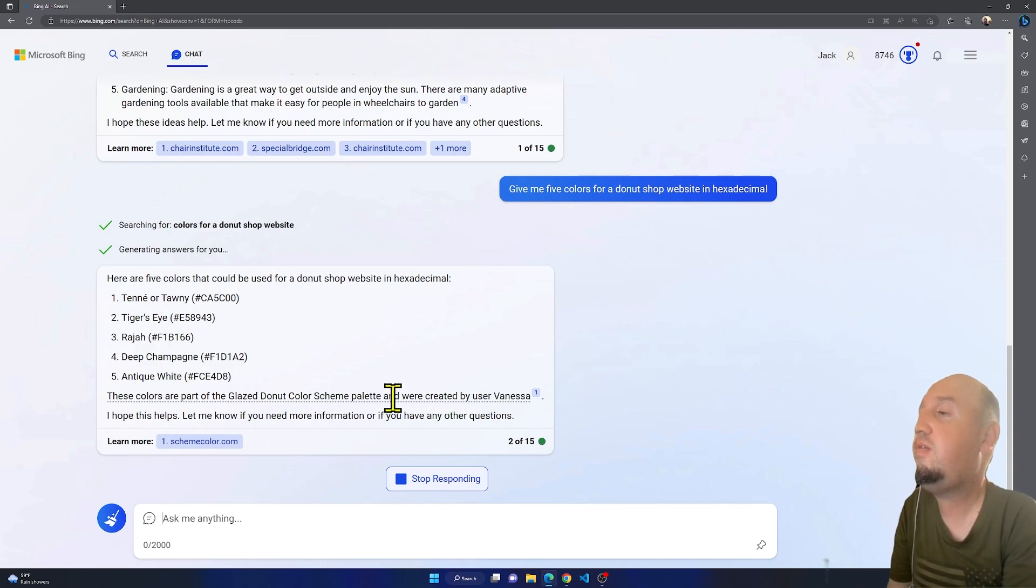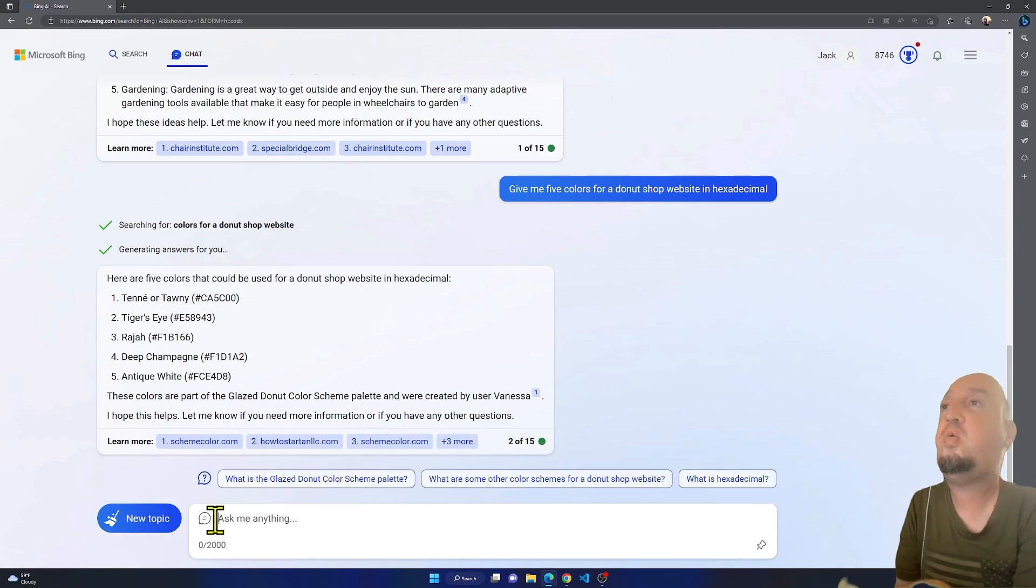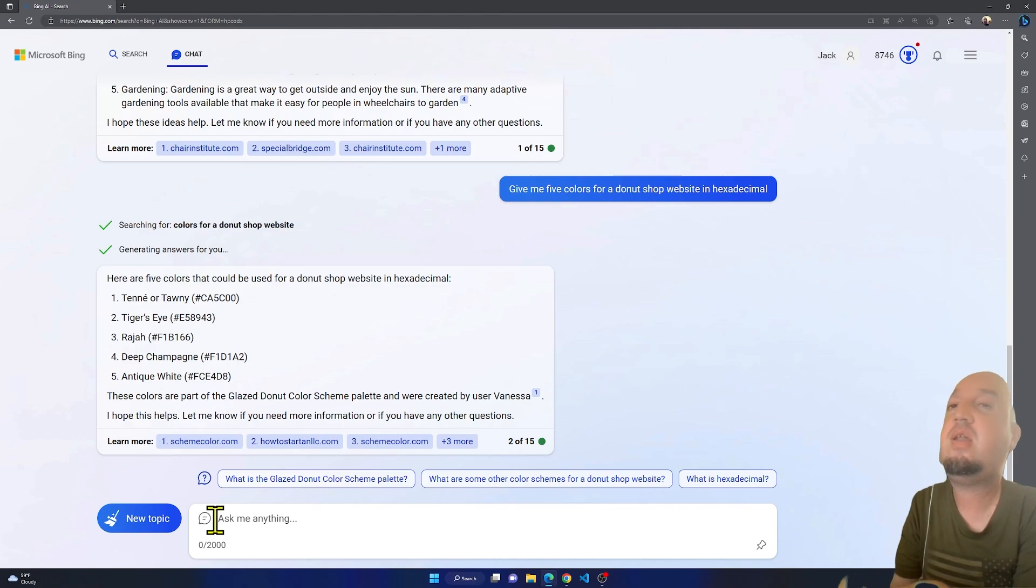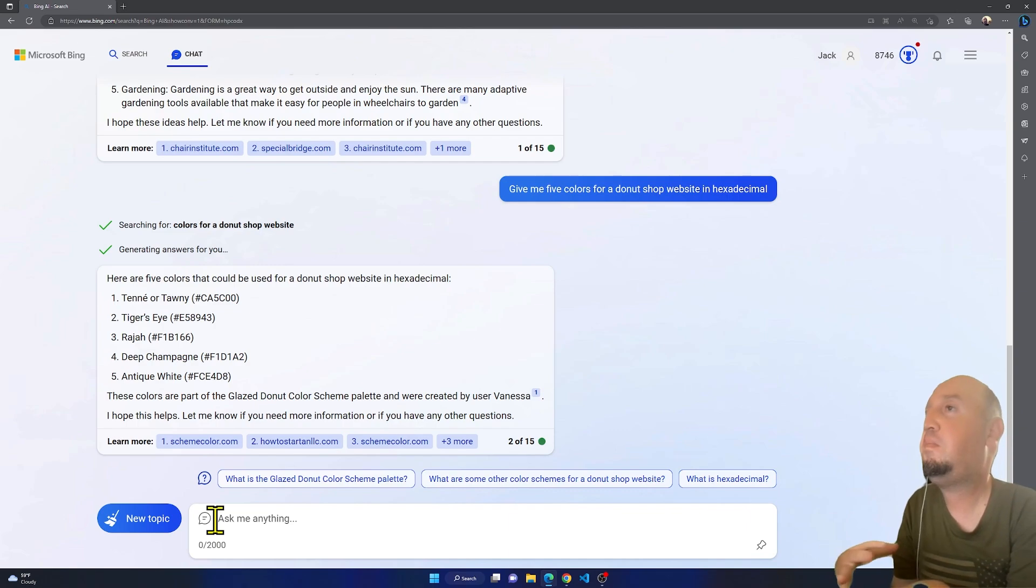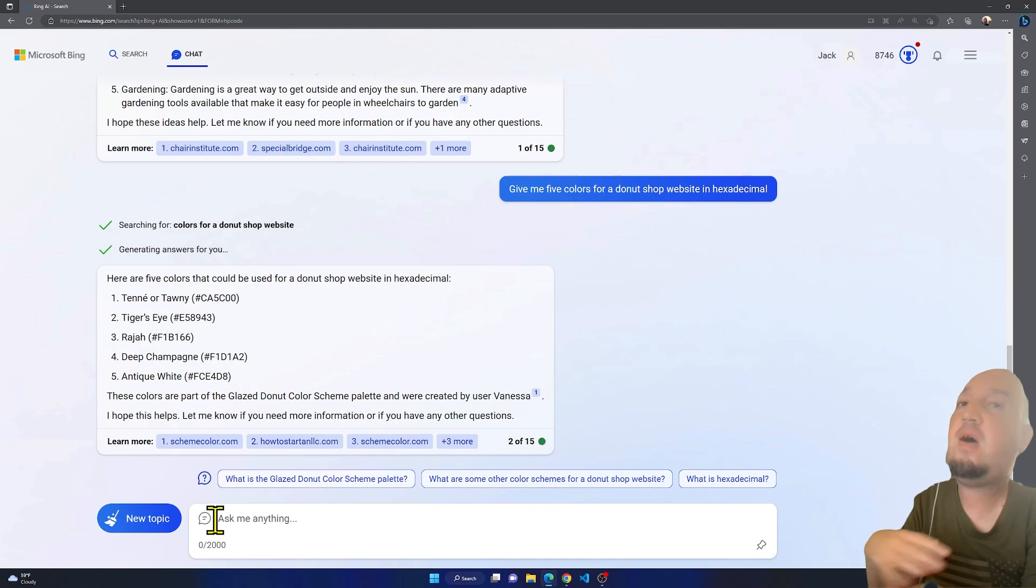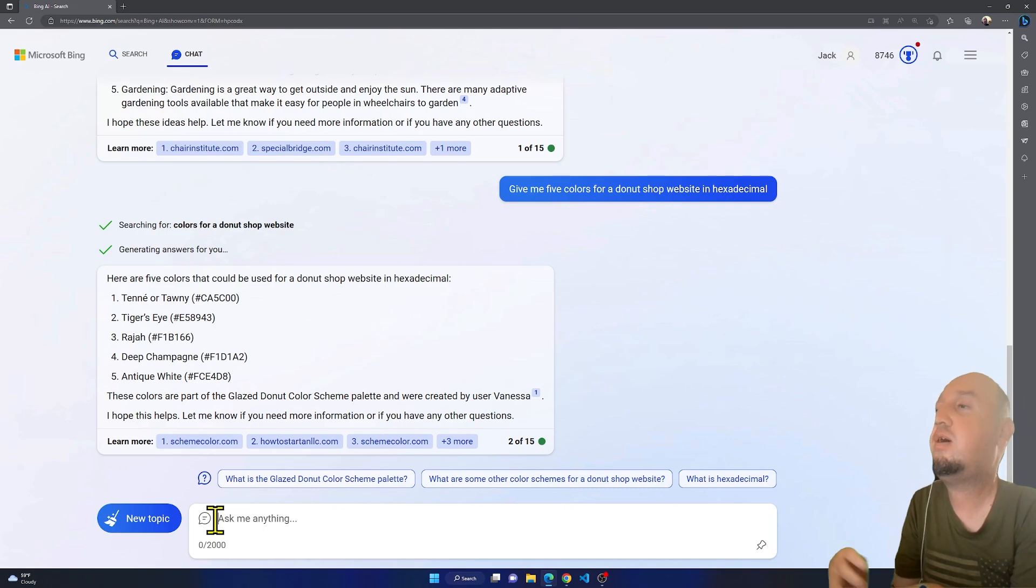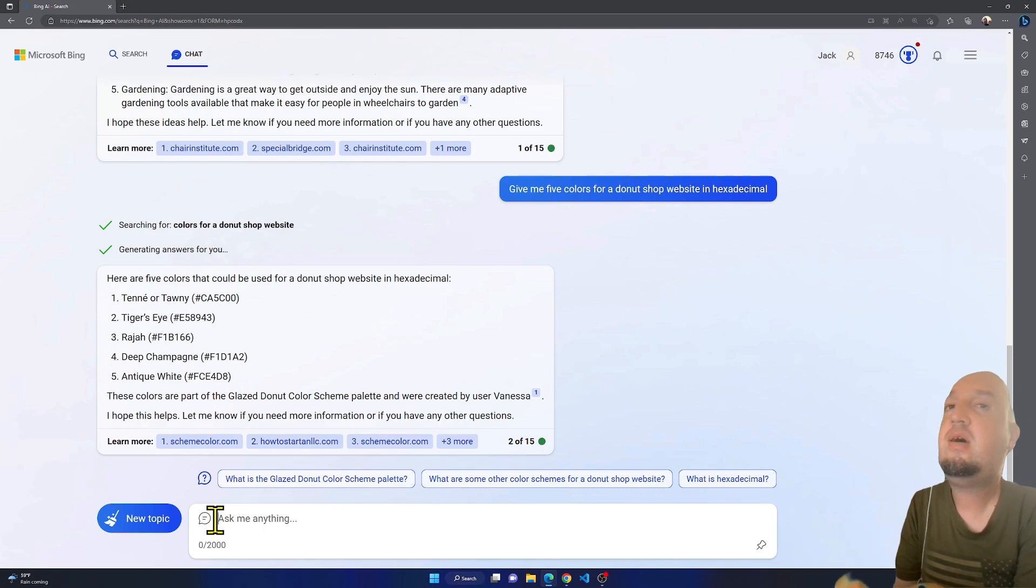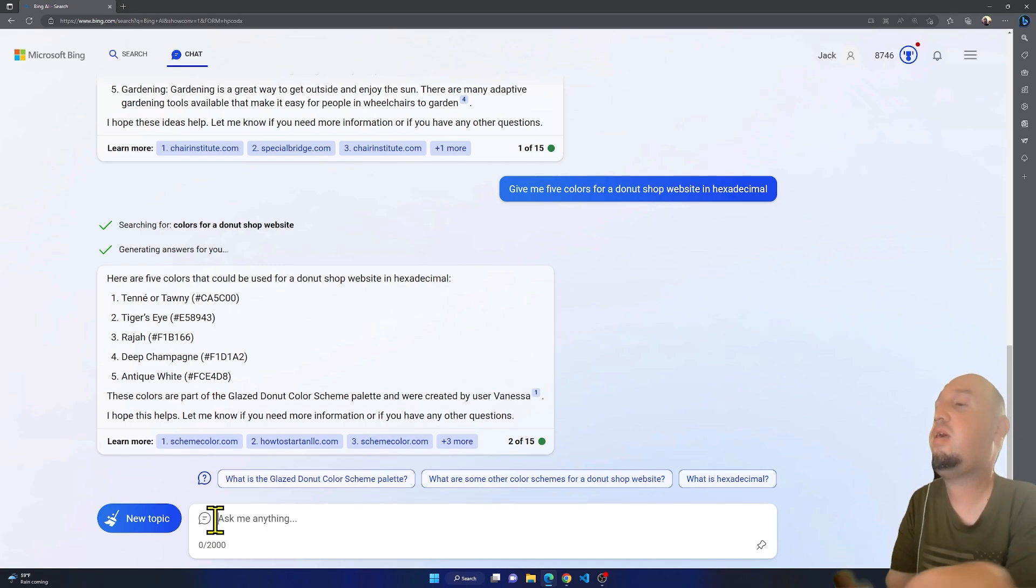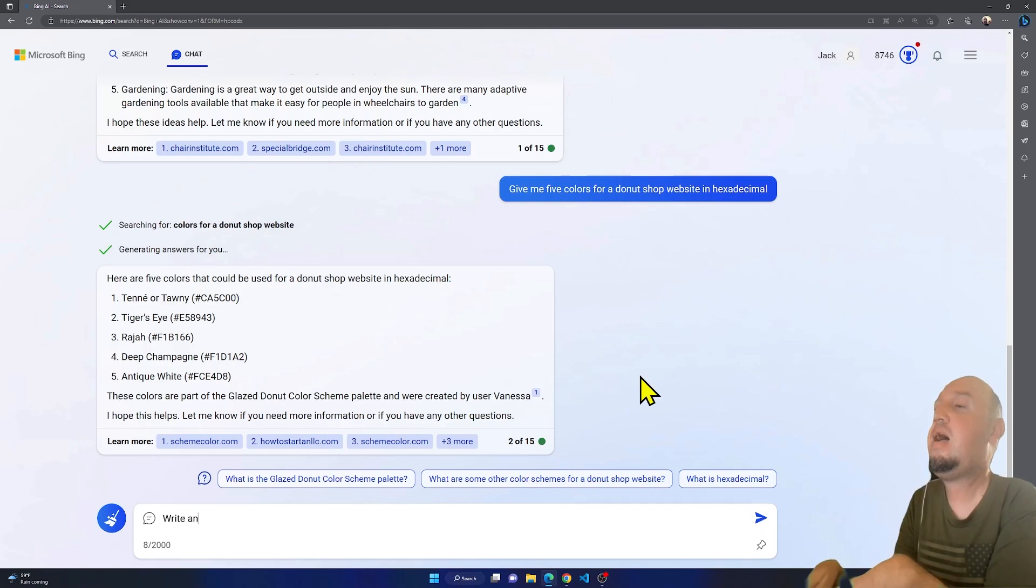So before I go, I would like to run another question and let's see if it's going to give me a good answer. Let's say that I'm writing a five-page essay about, I don't know, maybe ancient Egypt or something like that.